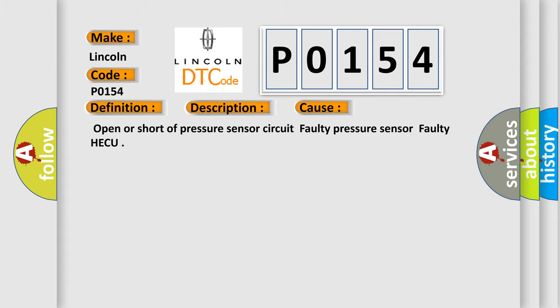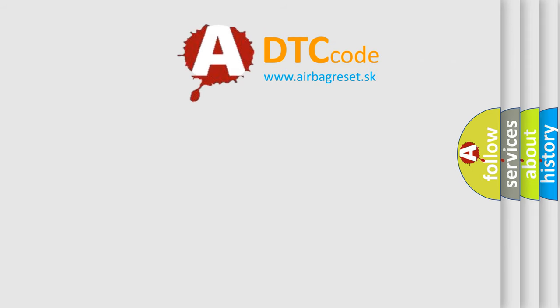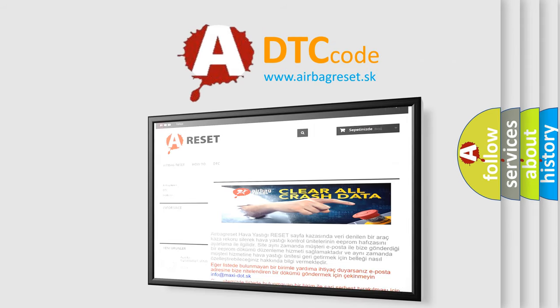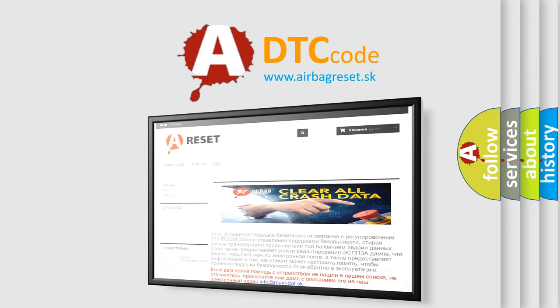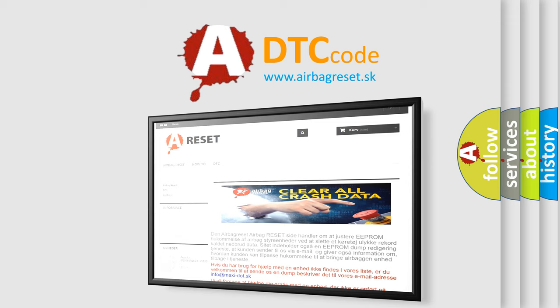The Airbag Reset website aims to provide information in 52 languages. Thank you for your attention and stay tuned for the next video.